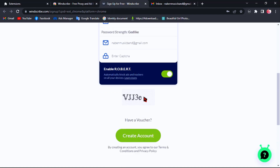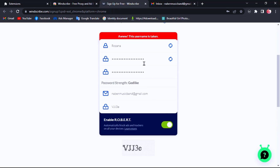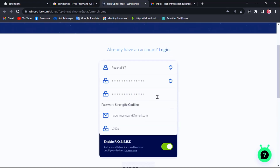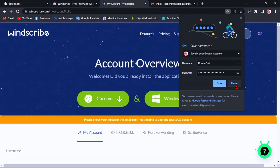You need to type the code into the CAPTCHA box. It showed an error because that username was already taken, so I need to choose another name. I added a number to my username, then clicked Create Account again. Now I have a free Windscribe VPN account.